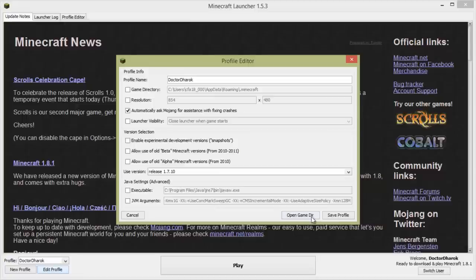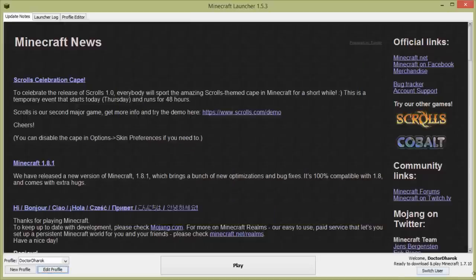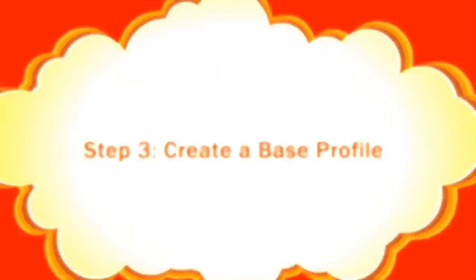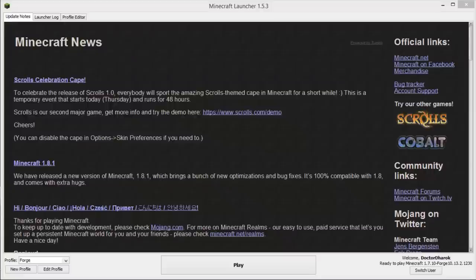Step 3: we're going to create a base profile. What this means is that we want to create a profile in the launcher which we can use to simplify separating our mod packs into separate directories, so we can have separate mod packs with separate worlds without any special launchers or anything.